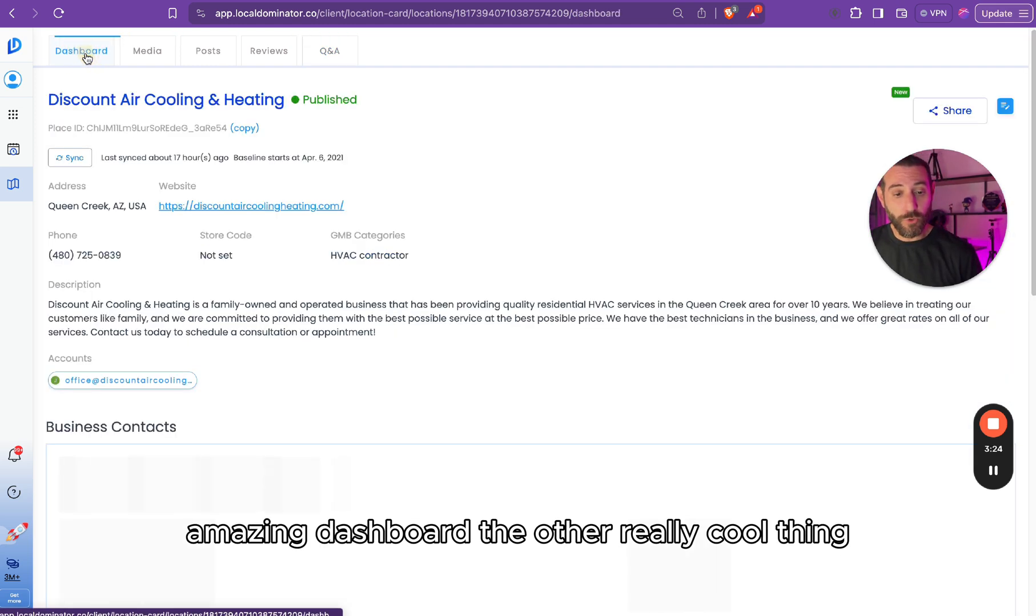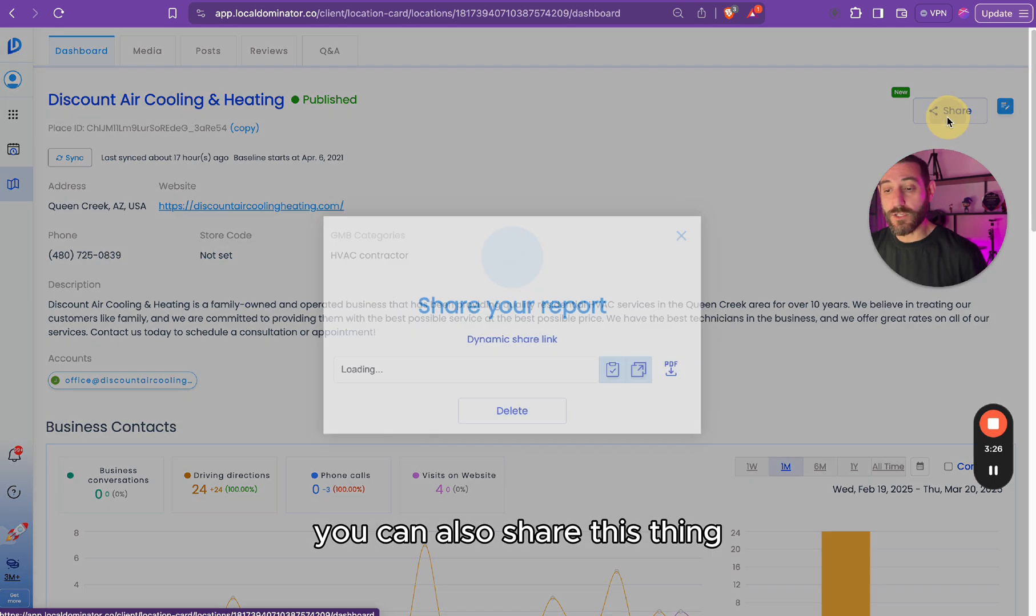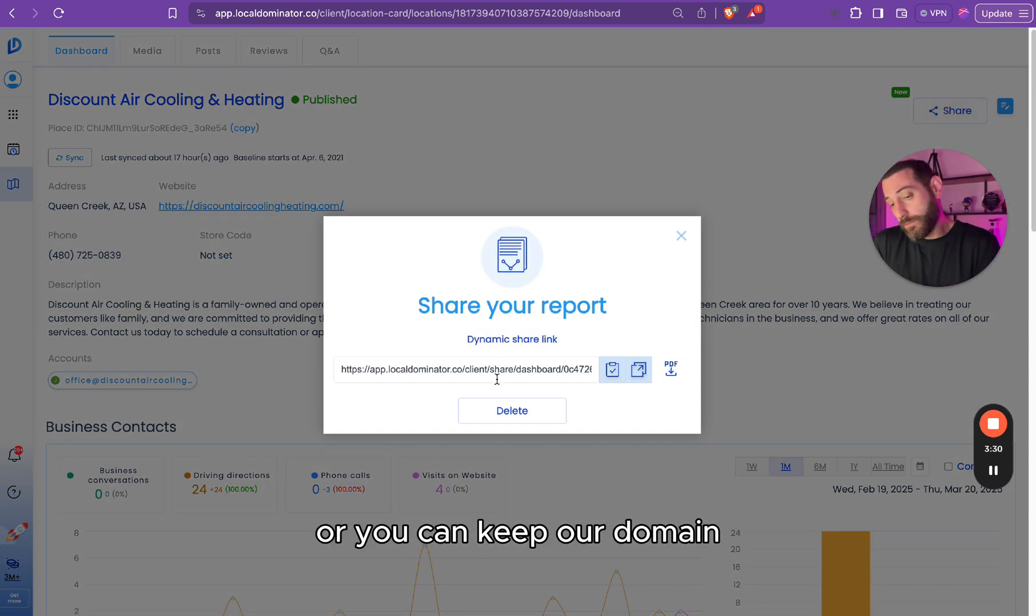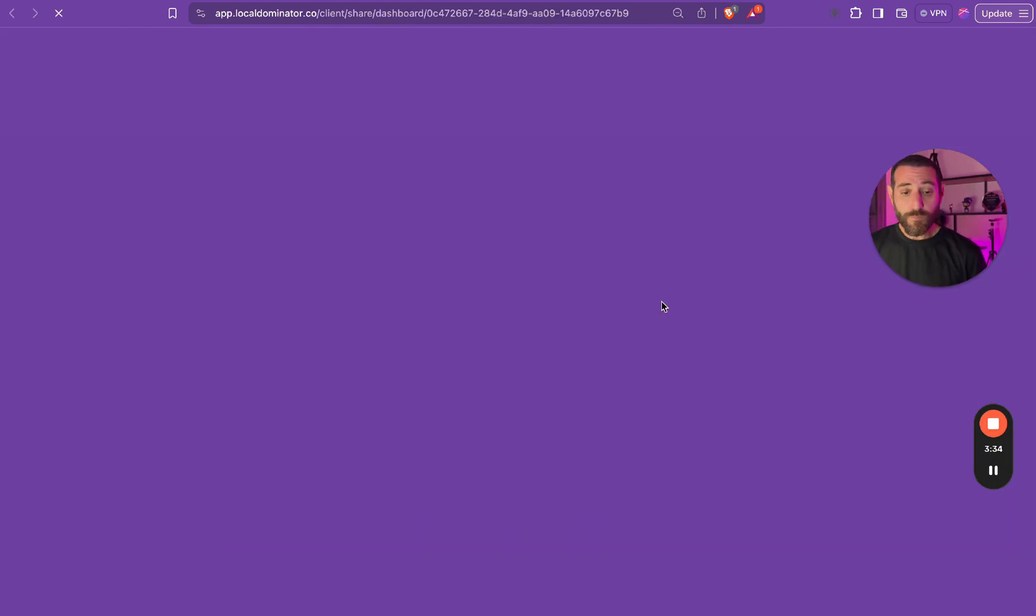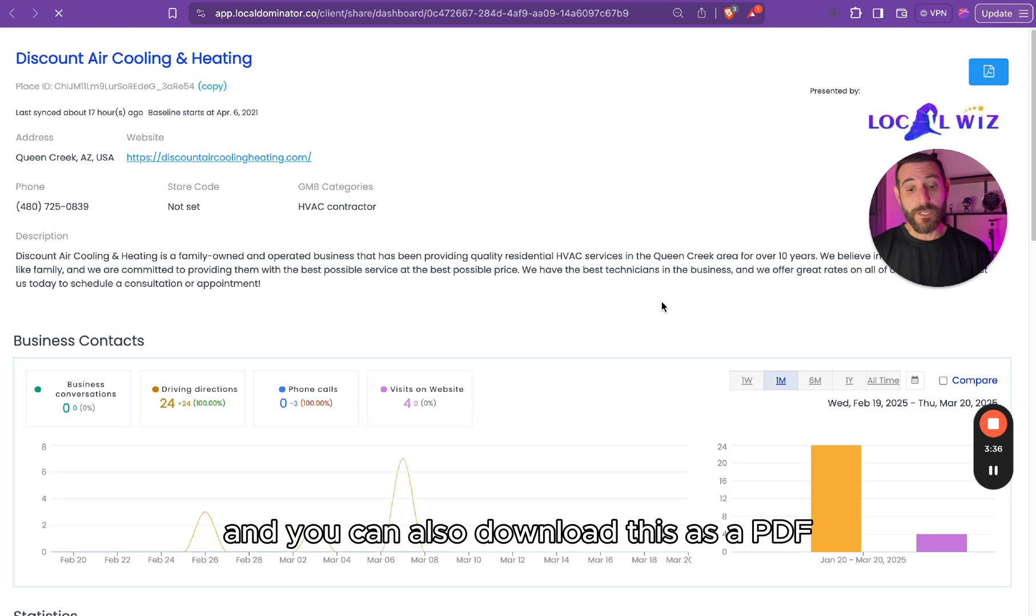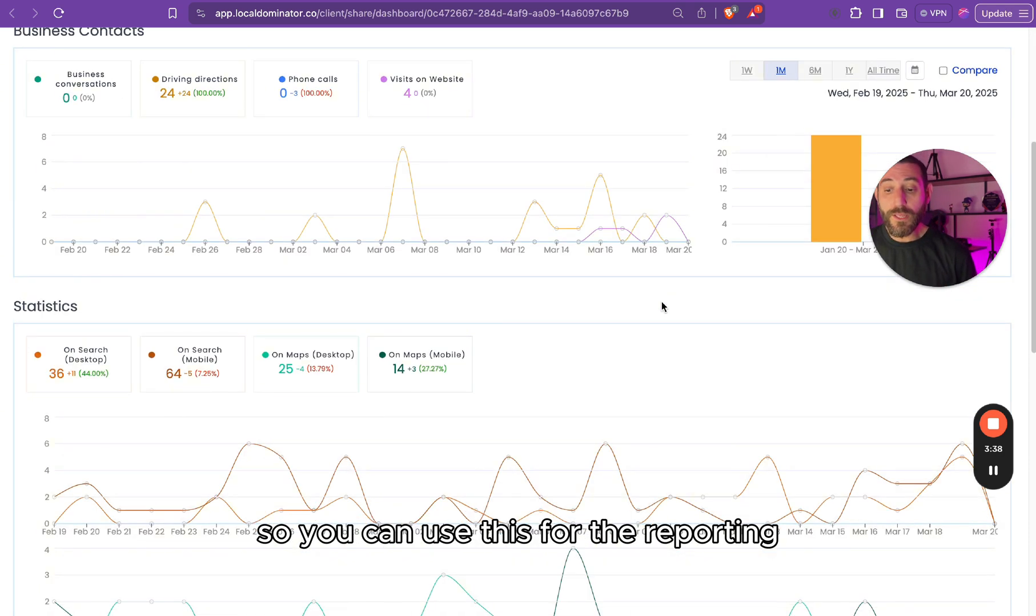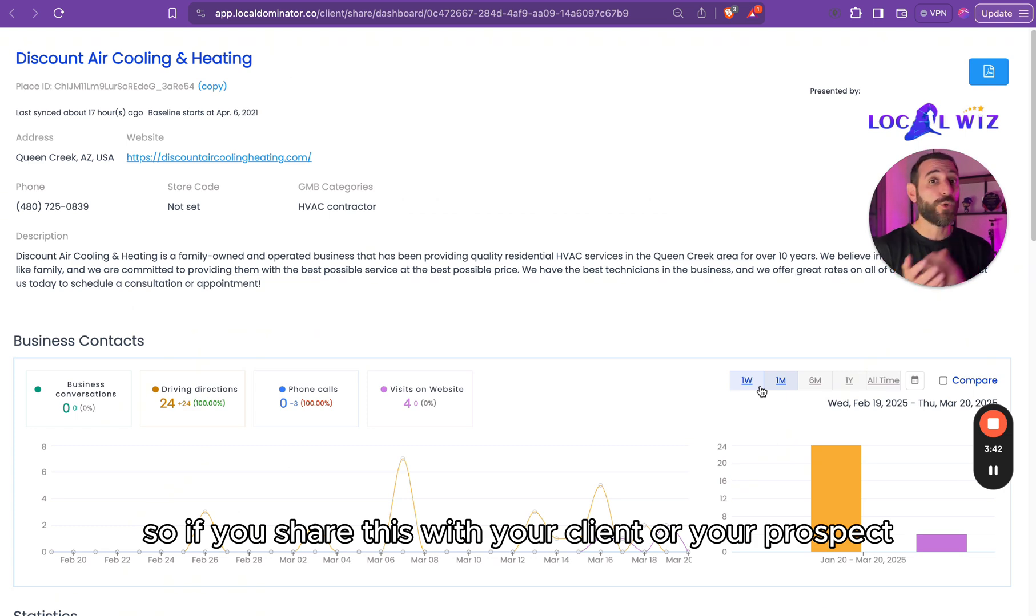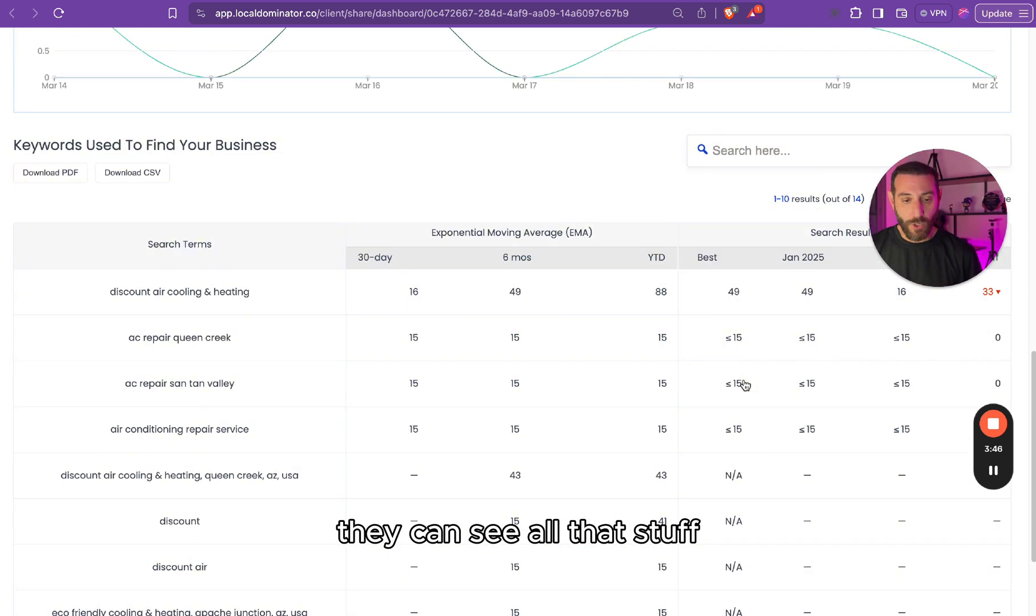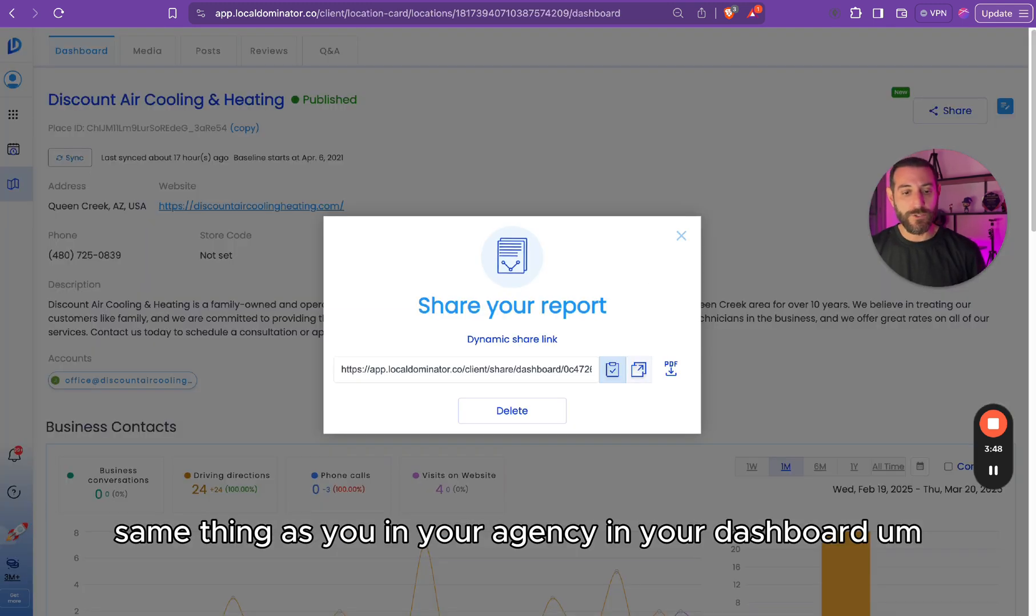The other really cool thing, you can also share this thing. You can click in here and you can share this thing as a white label, or you can keep our domain, whichever works best for you. But you can also share this thing and you can also download this as a PDF. So you can use this for reporting. And this is also dynamic. So if you share this with your client or your prospect, whoever it is, they can go in here, they can go back in history, they can see all that stuff, same thing as you in your agency, in your dashboard.